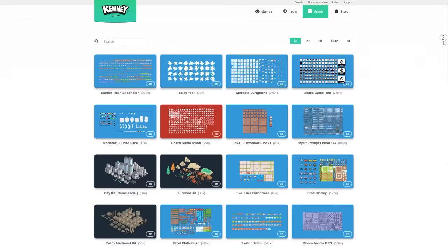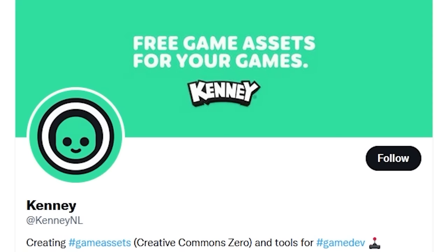With that said, if you're not interested in the art side of game development, then you can always download some free assets by the lovely Kenny, link in the description.